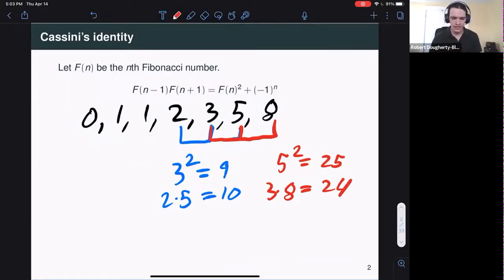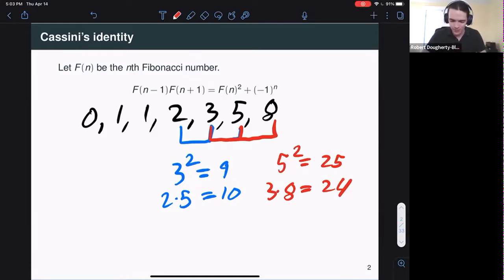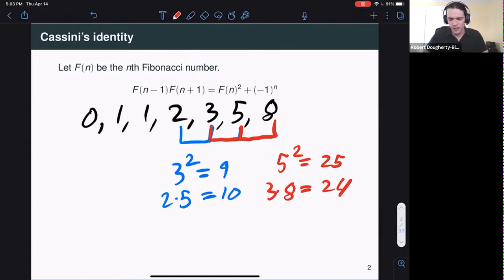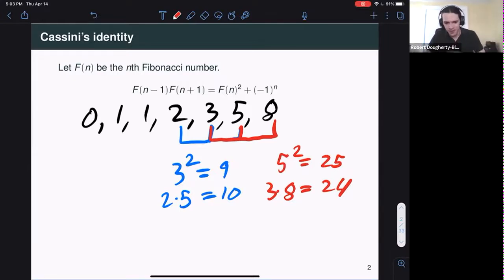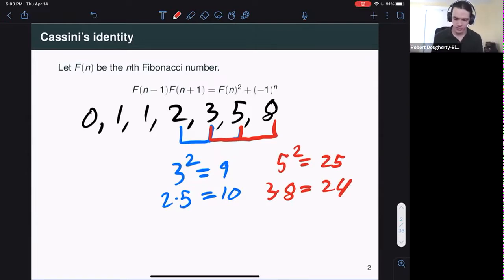Cassini's identity itself, while kind of interesting, is a little boring these days — we've known it for a few hundred years. But once you start looking at all of these different Fibonacci number identities, the partial sums, Cassini, etc., you get bored with identities in and of themselves. You start to be more interested in the underlying principles: where do these identities come from? How do we prove them? What techniques are useful?